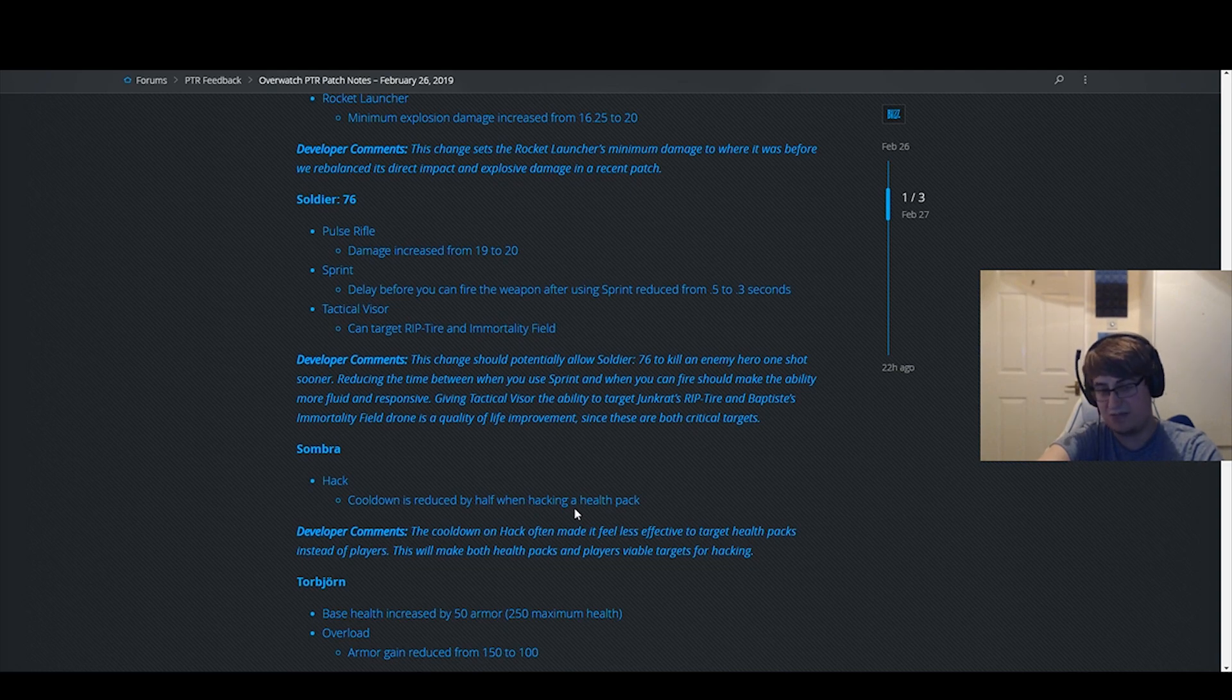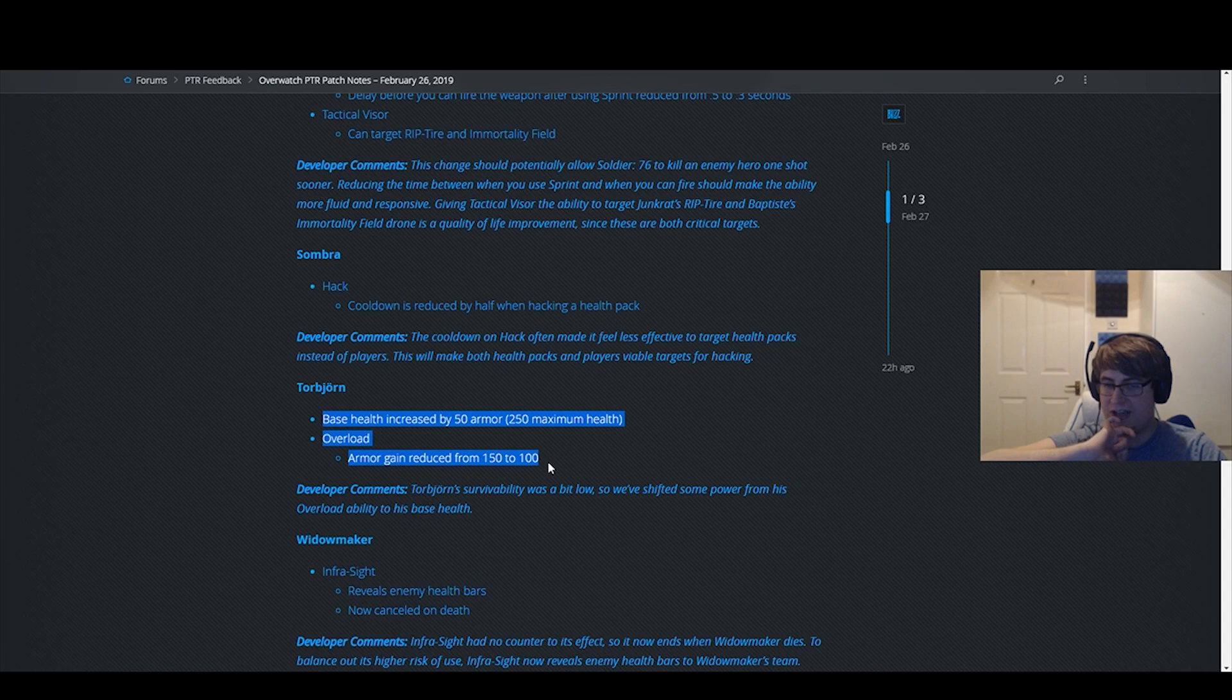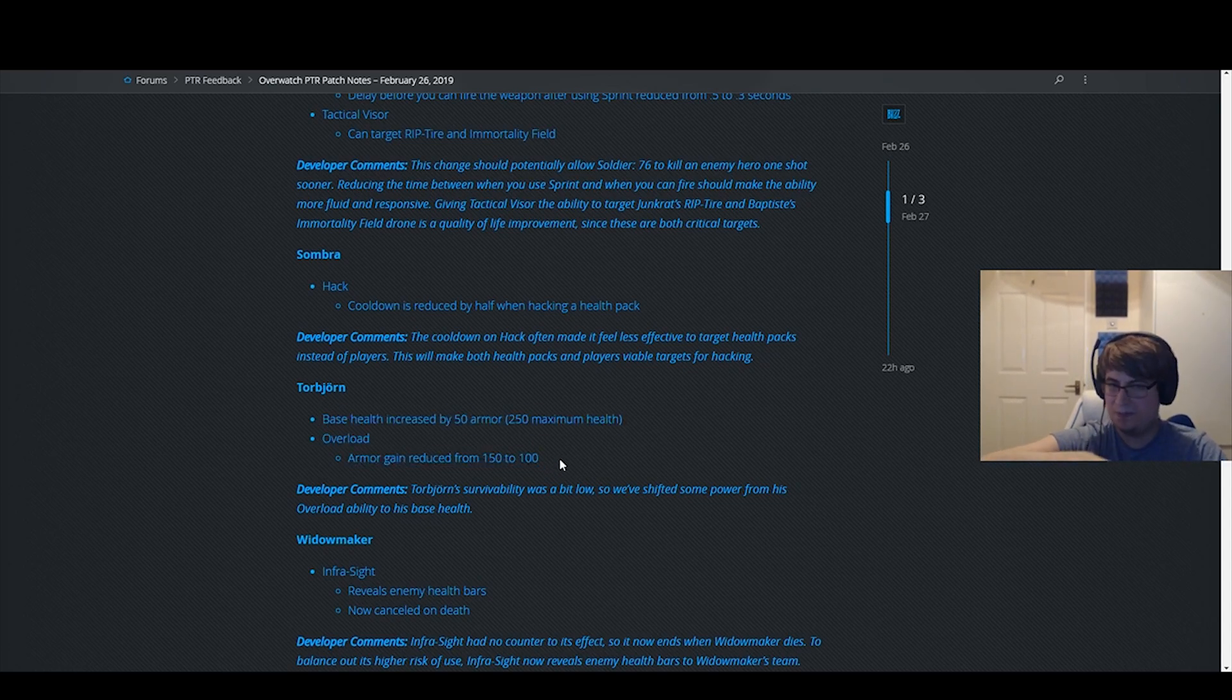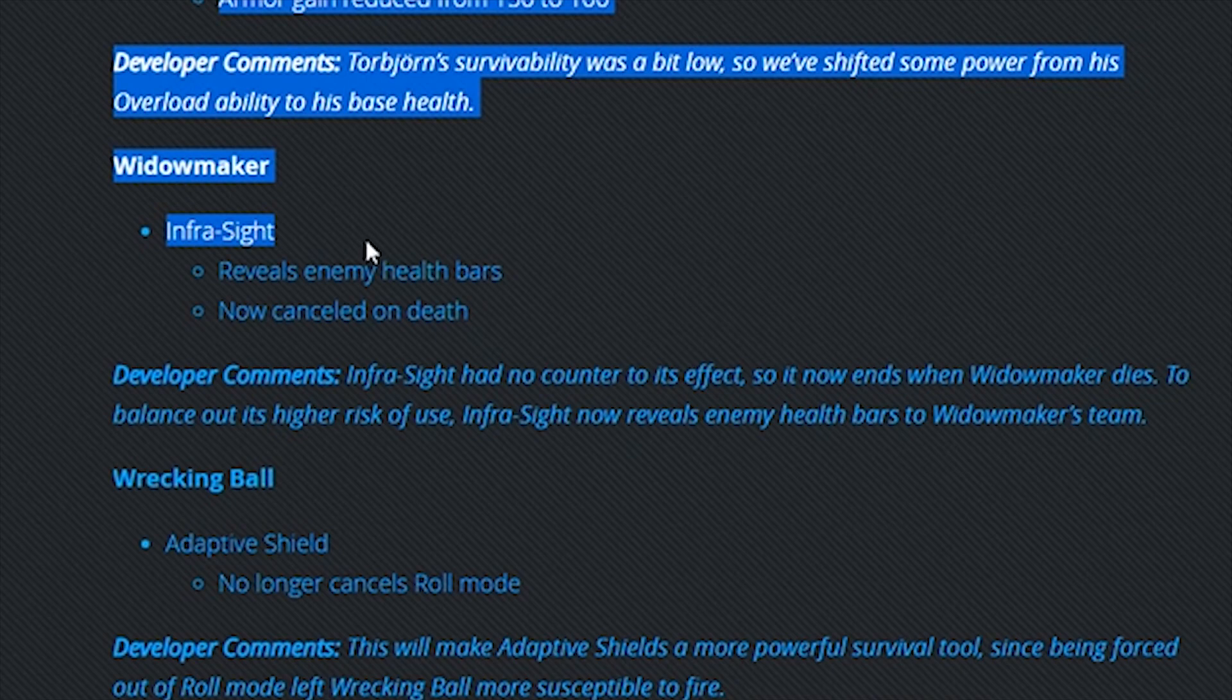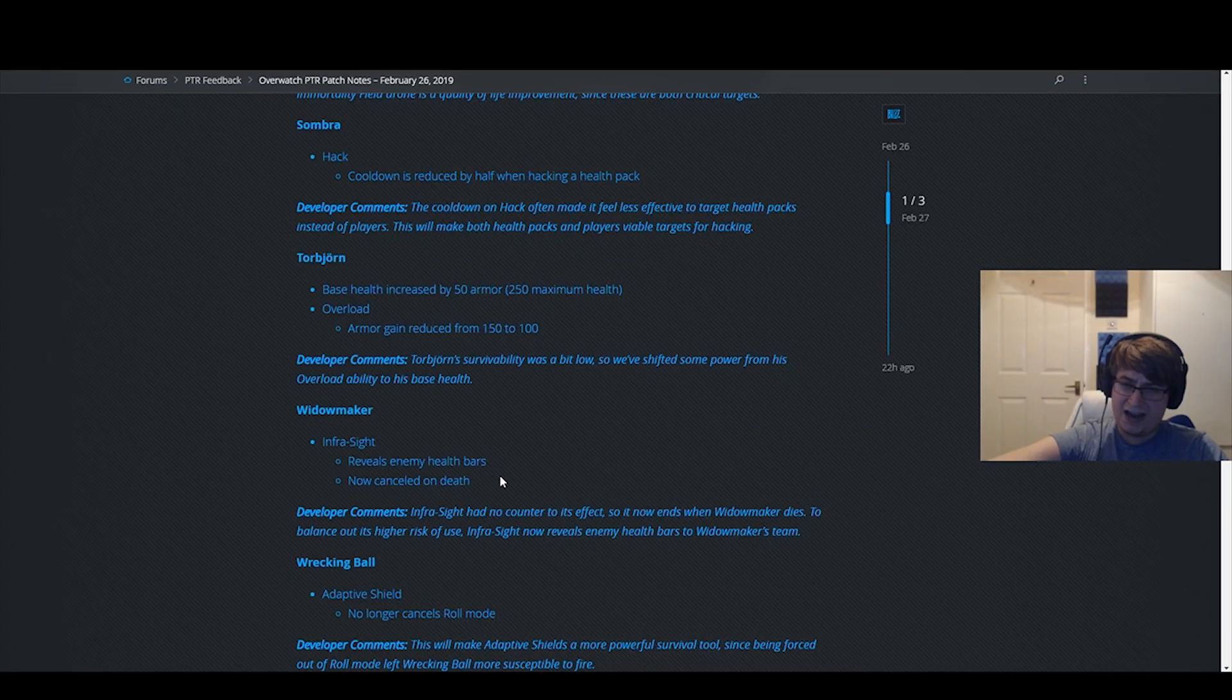Then Torbjorn buff, pretty sick. This is definitely a nice buff. Is he going to make Torb playable? Don't think so. Don't think it matters.